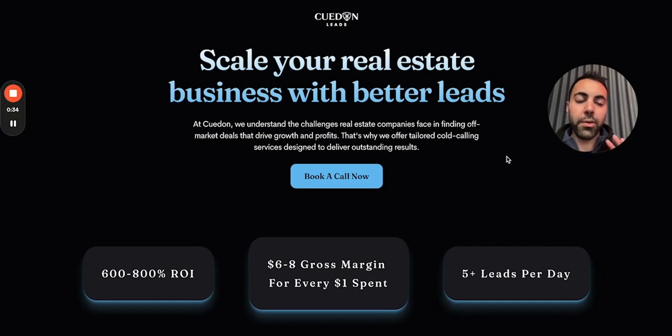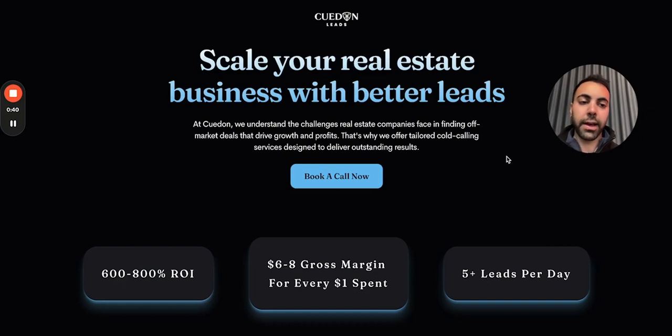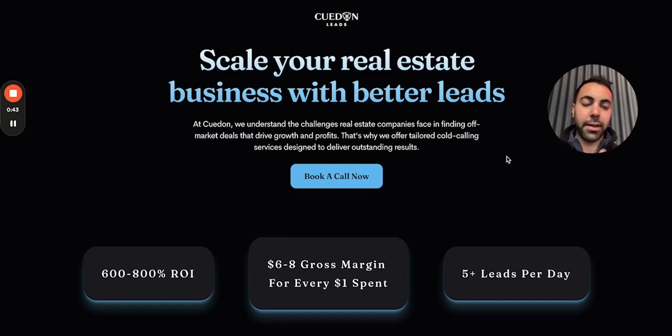Now the way I generally structure a hero section depends on the assets the client has. For instance, for this client — this is a lead gen agency — they didn't have a VSL, they didn't want to do a VSL.